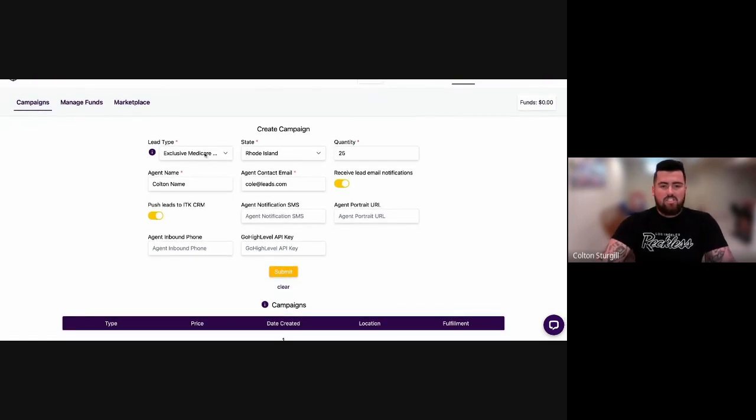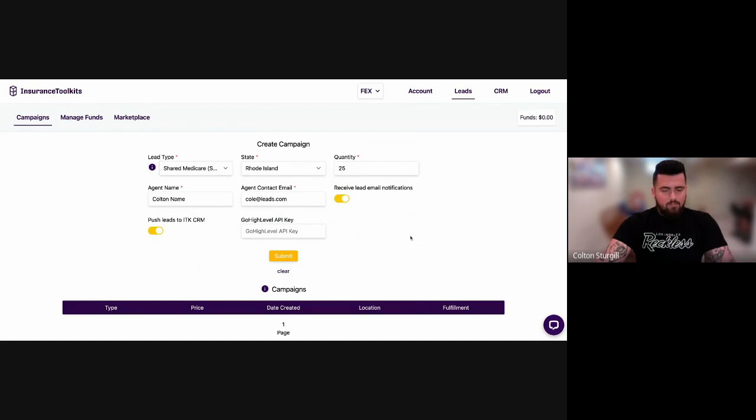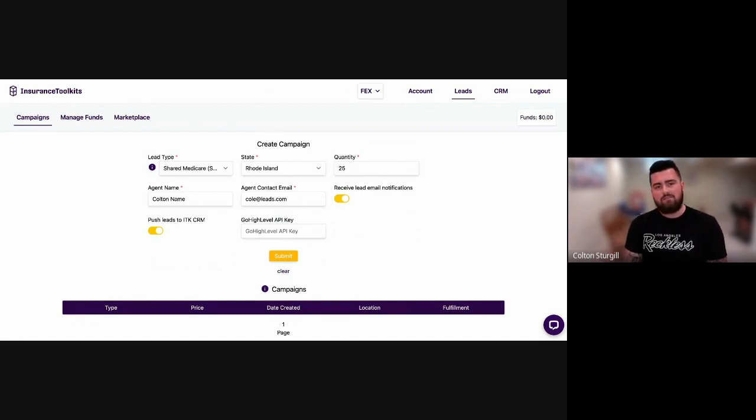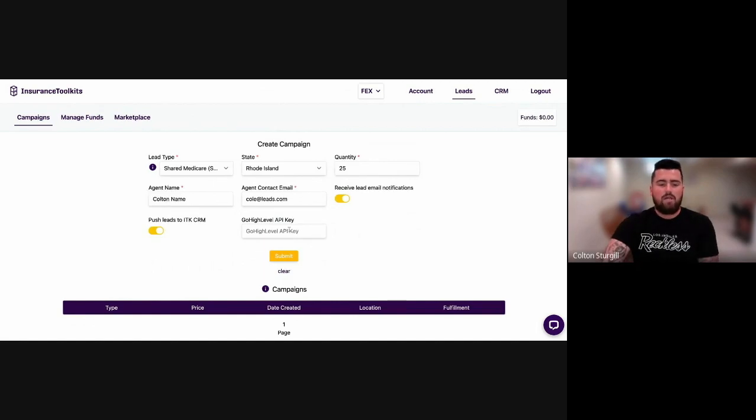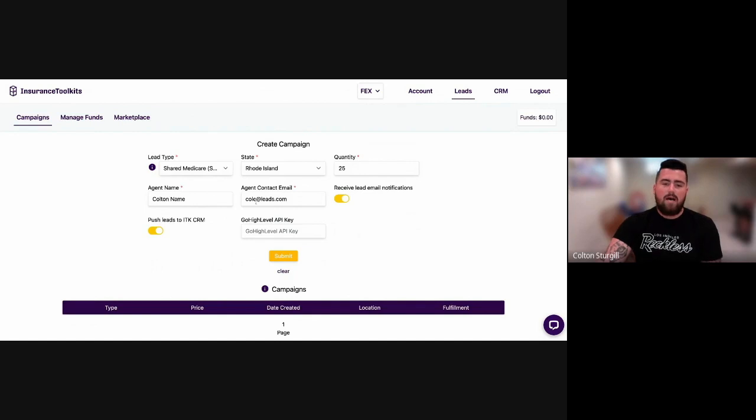So that's the exclusive campaigns. Now, if I switch to a shared campaign, let's say shared Medicare for example, you'll notice that some of the options go away. So at this point, we don't offer the SMS delivery or the inbound or the URL, but we still offer the Go High Level delivery method with the shared leads as well.